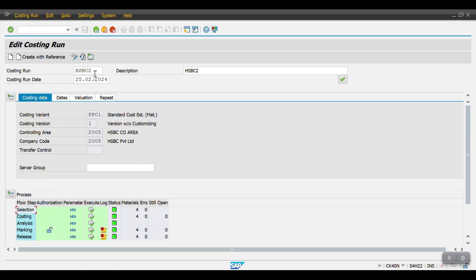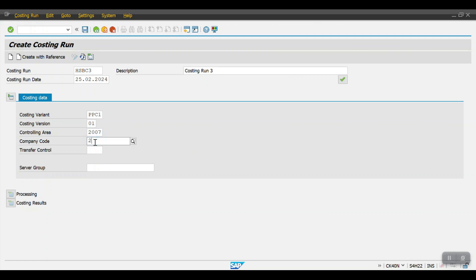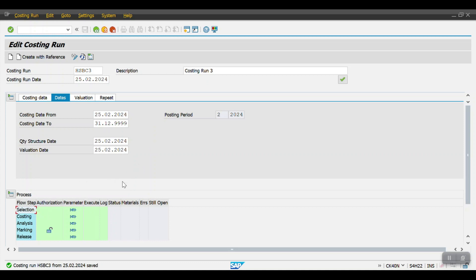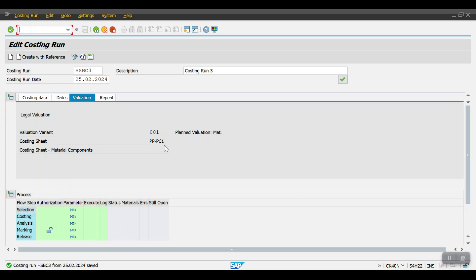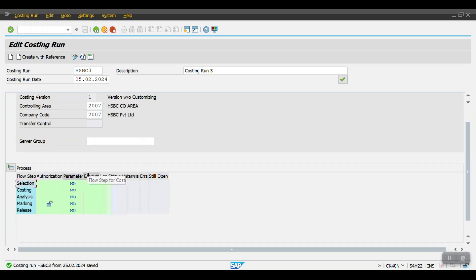In CK40N we have to create a variant first — the costing run. Click on Create. I'll name it Costing Run 3 and mention the costing variant PPC1, version 01, controlling area 0007, and company code 07. Then click Save. Once saved we get options for costing-related details, date details, and valuation details. Our costing sheet is PP-PC1, valuation variant is 001, and we can set the frequency to monthly, quarterly, or yearly to schedule a background job.